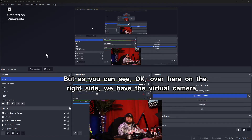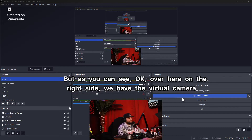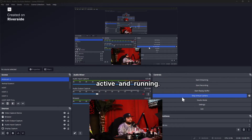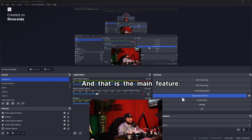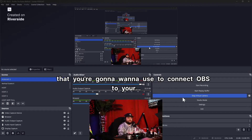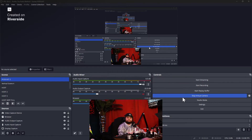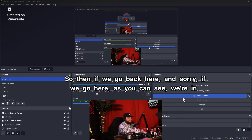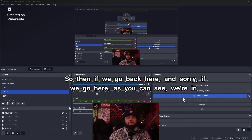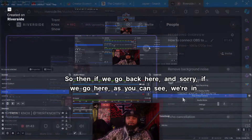Over here on the right side, we have the virtual camera active and running. And that is the main feature that you're going to want to use to connect OBS to your video call app.